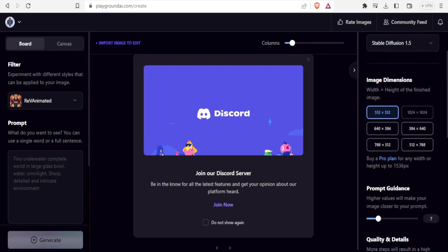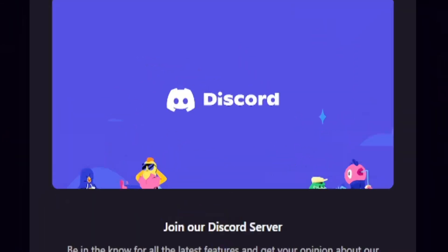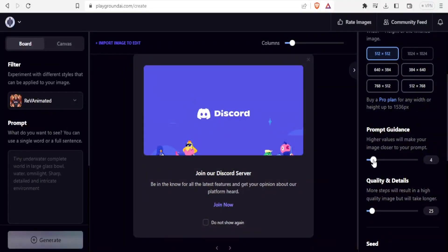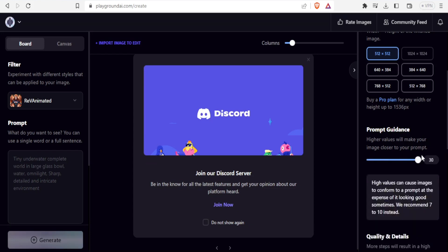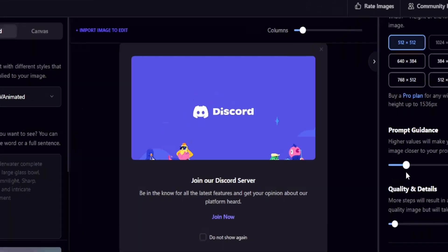We have the prompt guidance here where you can use higher values which make your image closer to your prompt. If I put this guidance at 3, I'm leaving a lot of room for Playground to use its own creativity. But if I put it high, maybe at 30, then it means I'll make the image conform as closely as possible to the prompt. The recommended is 7 to 10. So I'll put this one to around 7.